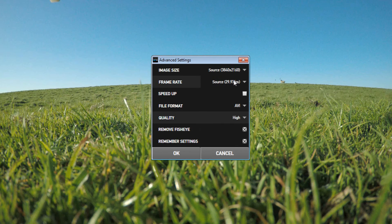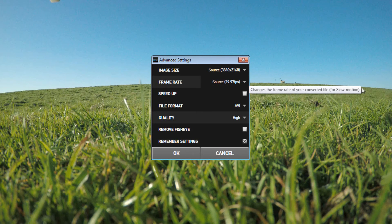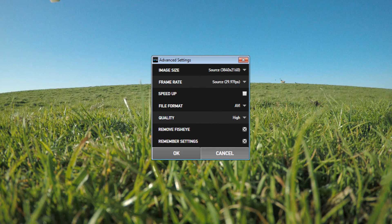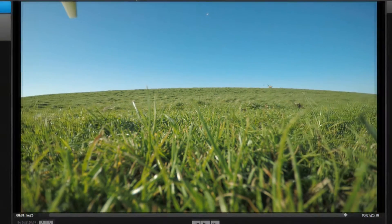The source frame rate is 29.9 — I was shooting at 30p — so I'll keep it at that. I'm going to save it as an AVI file; you can do it as a movie or AVI, whichever you prefer. Always keep the quality high, even if you're rendering out for web use — you can downsize later through other software. This is the important setting: 'Remove Fisheye.' If that's unchecked, your footage will keep that bowing. Click 'Remove Fisheye' and it does a brilliant job of getting rid of it.